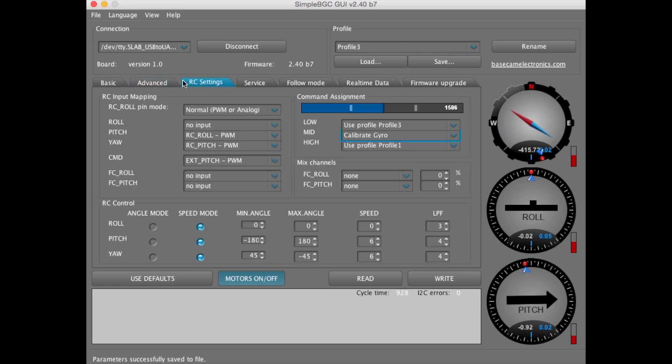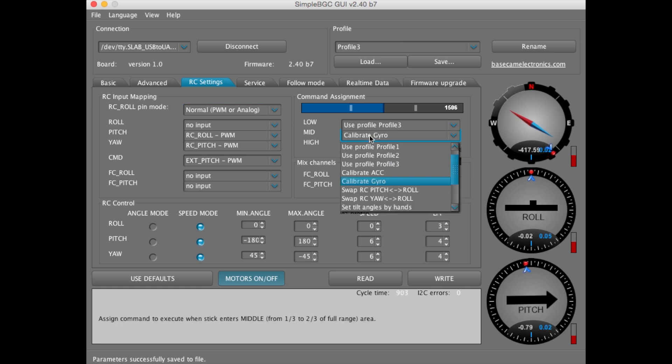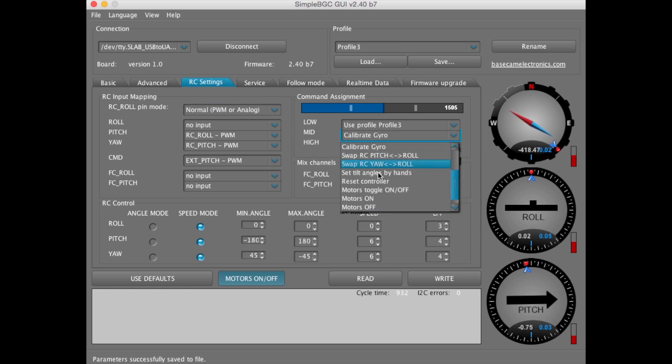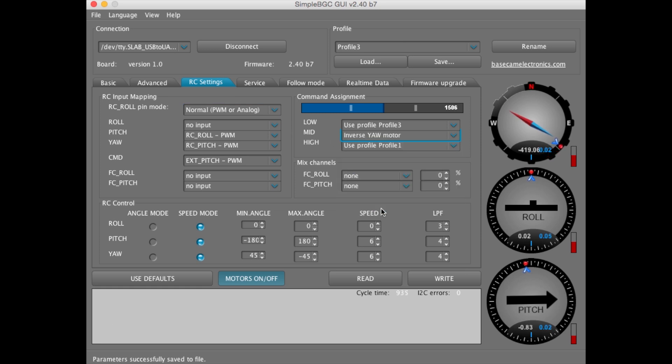We want to locate RC settings. Okay, Mid, and change it to Inverse Yaw. Once that's done, we want to Write.